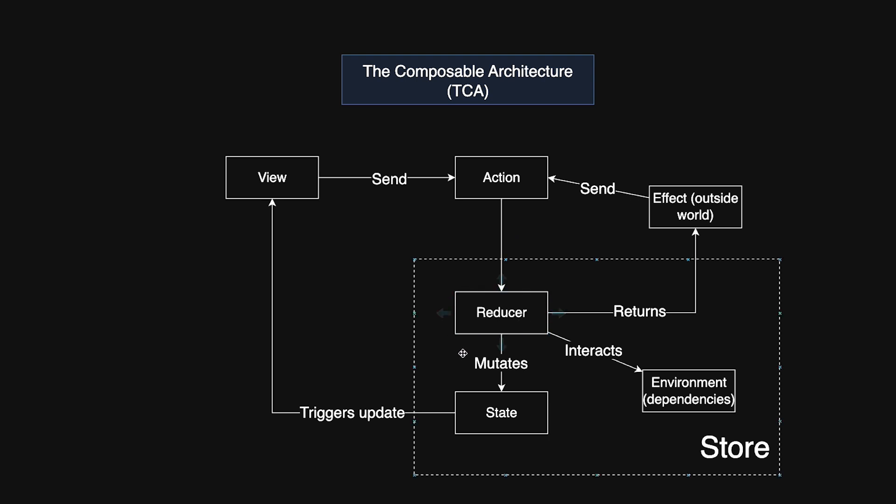Reducer: a pure function that takes the current state and an action then returns a new state. This makes reasoning about state transitions straightforward and testable. Environment: encapsulates external dependencies such as network services or databases needed to perform side effects. And effects handled in a predictable way. Effects are operations like API calls that may asynchronously produce new actions to update the state.